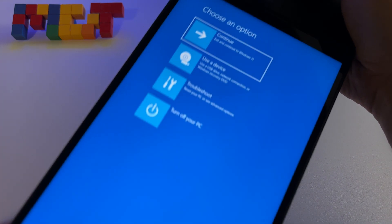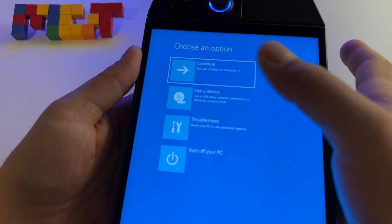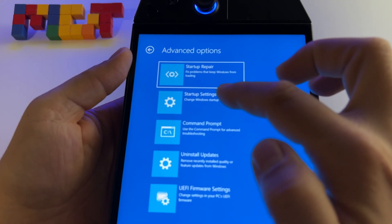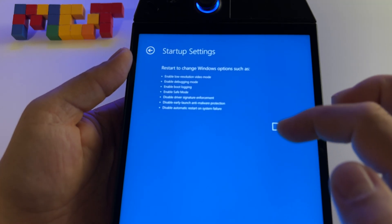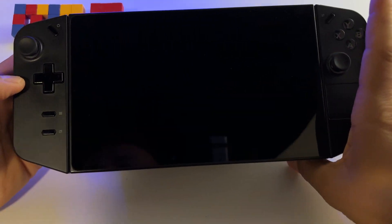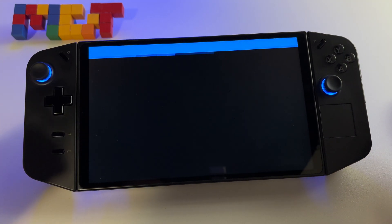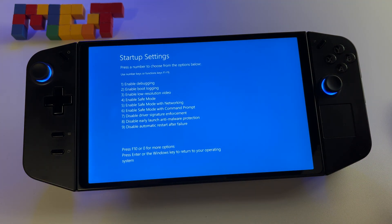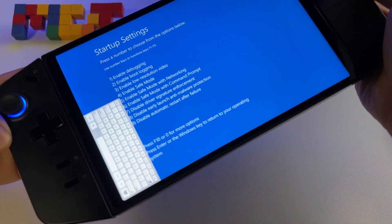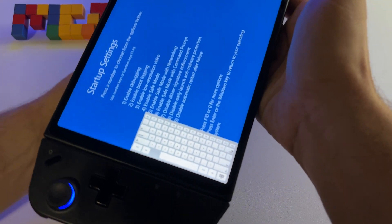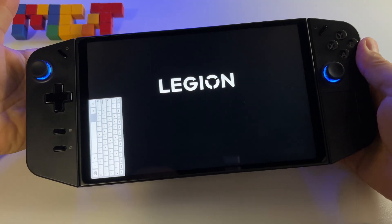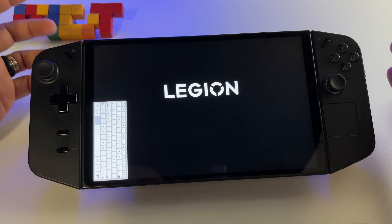At this point, rotate your device and press Troubleshoot, then Advanced, then Startup Settings. Press Restart and wait for your device to restart. On the next screen you will have a keyboard — press 4, which selects Safe Mode.